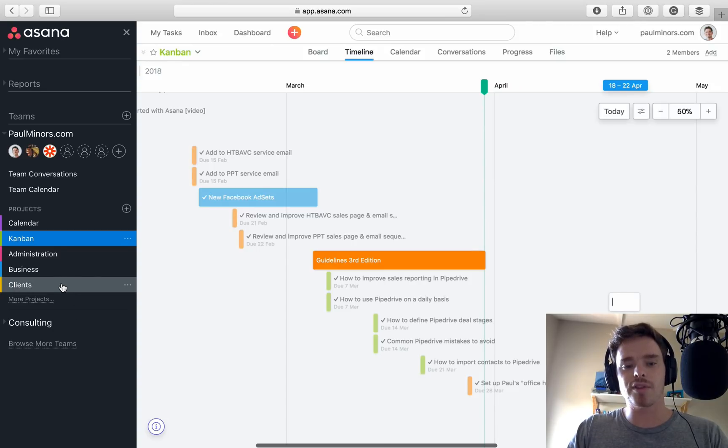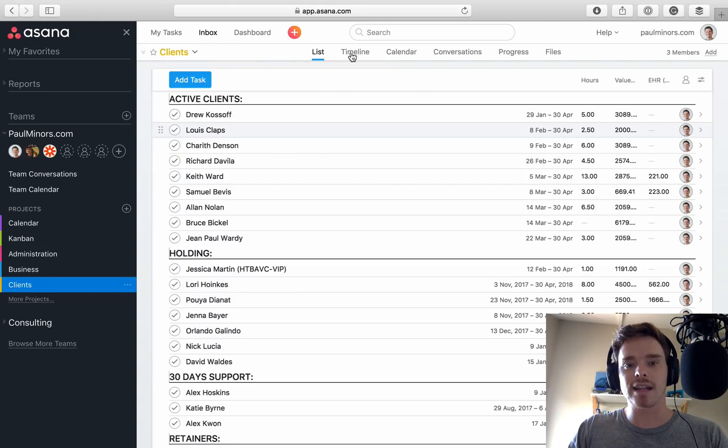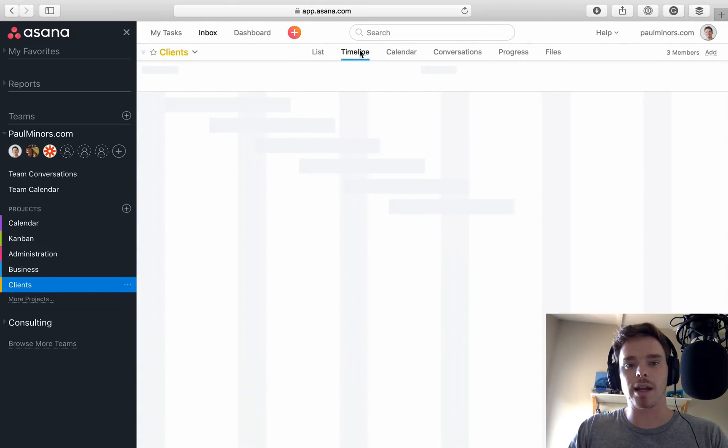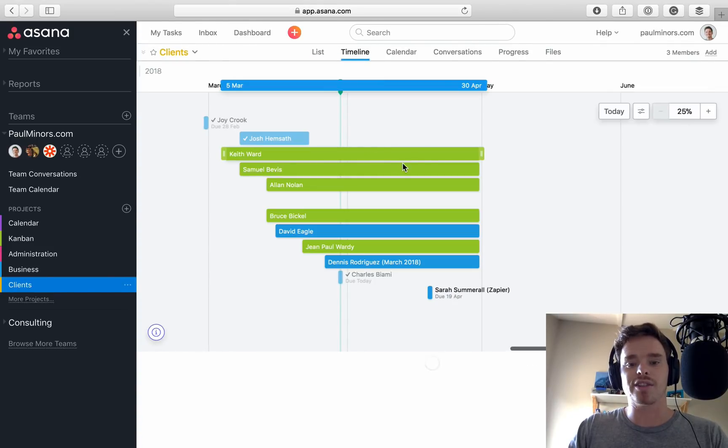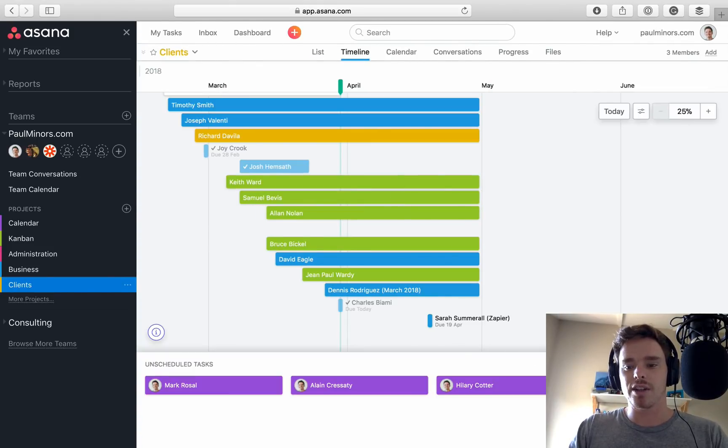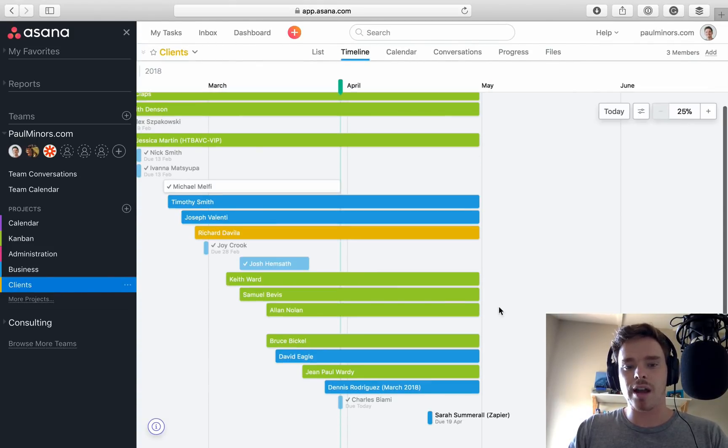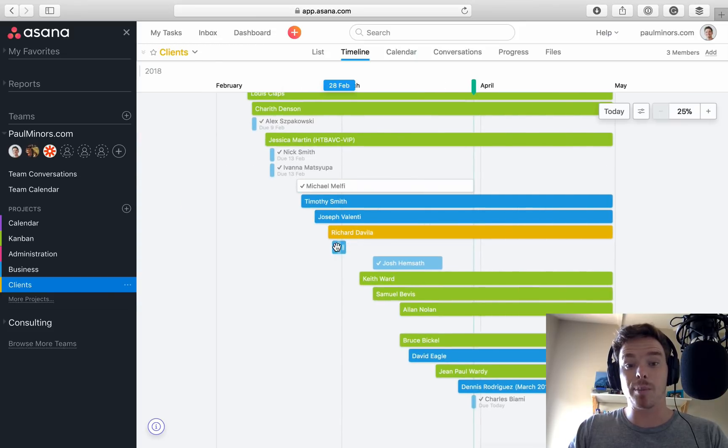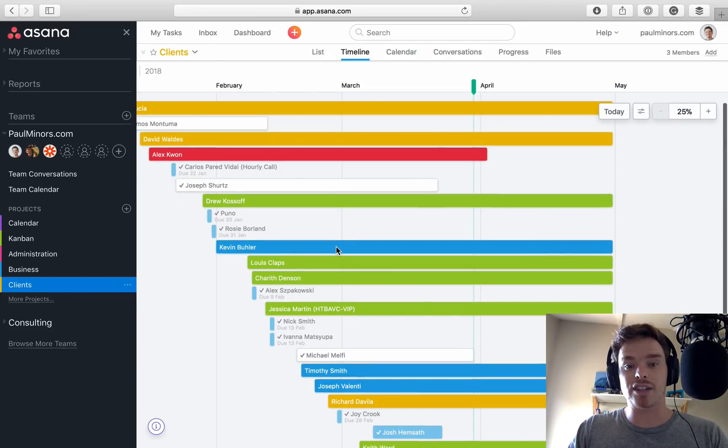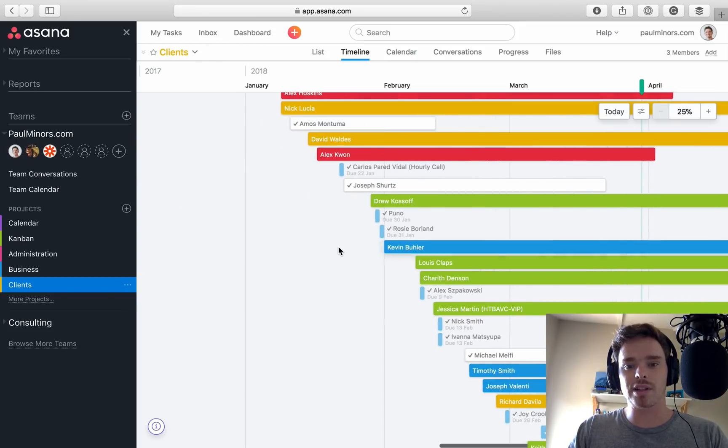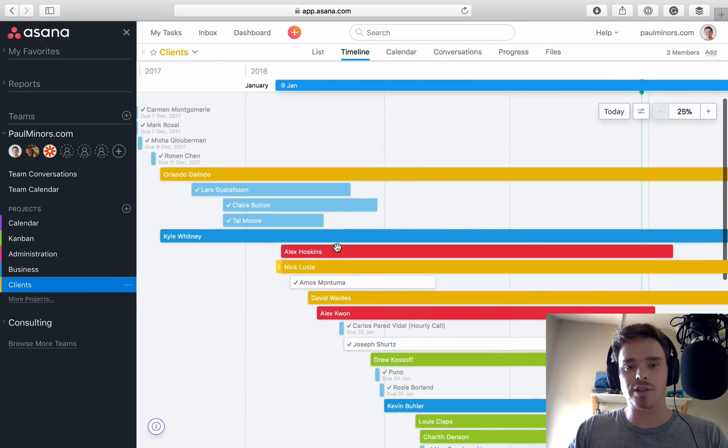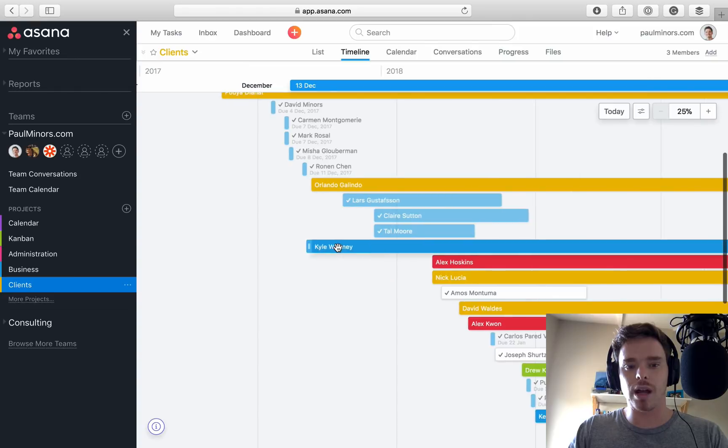The other way that I'm using the timeline is with my clients. So let's flick to the timeline here. This is really nice. So I've actually gone back and literally put start and end dates for all the previous clients that I've worked on.